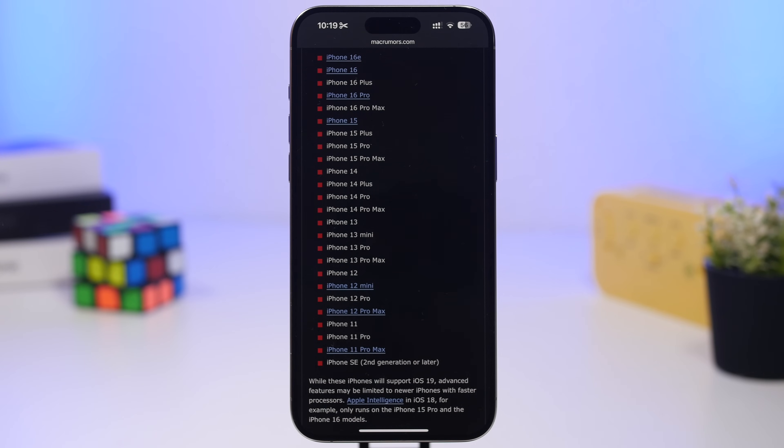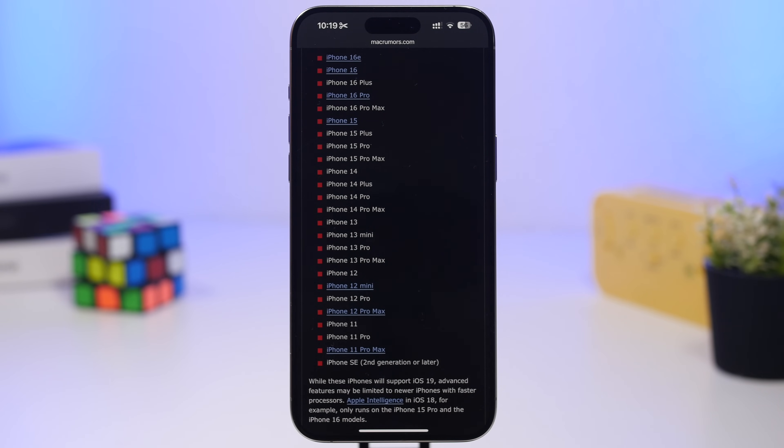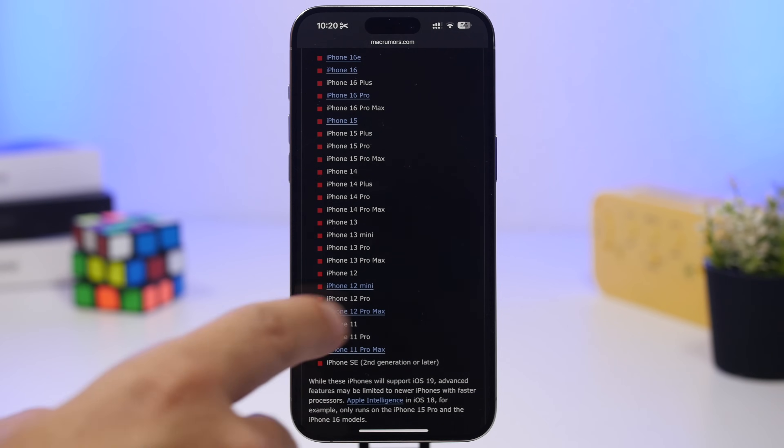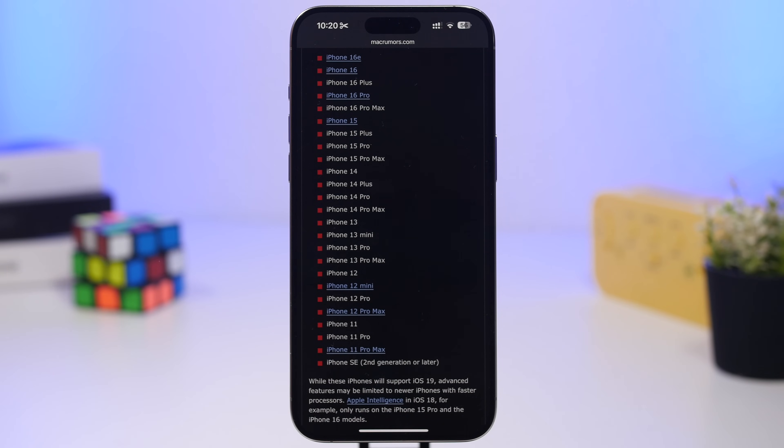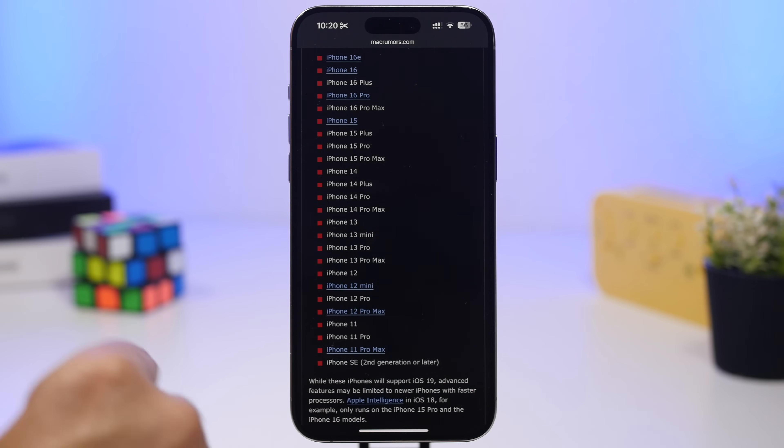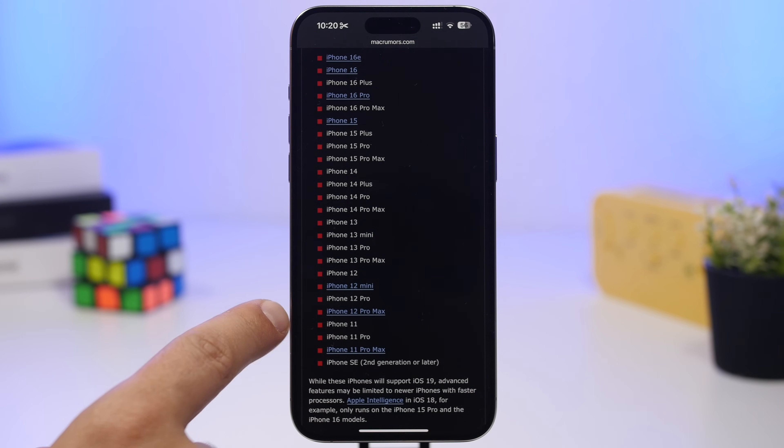But things have changed and it looks like Apple has actually dropped a couple of devices. So the iPhone XS, the XS Max, and the XR actually won't be supported. So the oldest devices to support iOS 19 will be the iPhone 11 series.